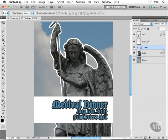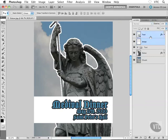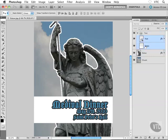Now I'm going to take my stripe layer and my text layer and move them into the text layer group. You could grab one and drag them in, then grab the second and drag them in one at a time. But you can also select multiple layers by selecting one, holding down Control or Command, and clicking on the other. Now I have two layers selected — drag and drop them into the layer group. These two layers are now part of my text folder: the medieval dinner text layer and the white stripe layer.